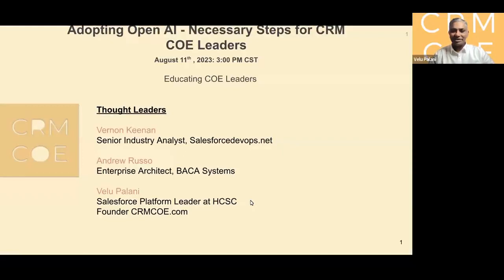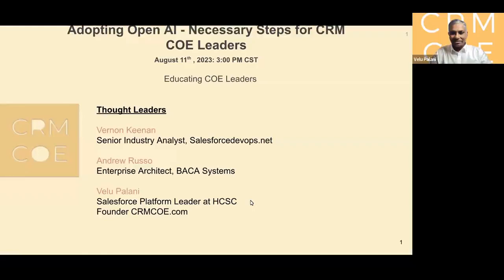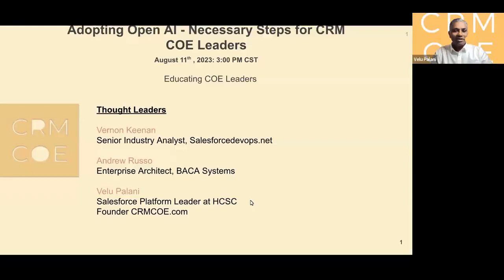Andrew Rousseau is an enterprise architect from Baker Systems. My name is Vela Talani. I am a COE lead, and I'm passionate about educating COE leaders about the opportunities to organize, build, and execute the COE, specifically in the Salesforce community. Now I want to welcome Vern — could you please introduce yourself?